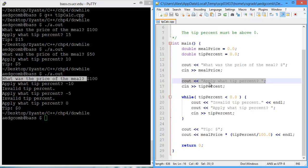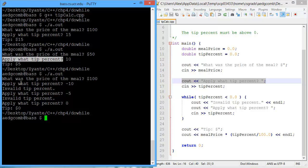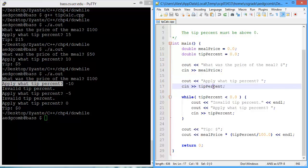Next, the program asks the user to apply what tip percent. And we saw that as the second line of each of the programs. Apply the tip percent. And the user inputted value is stored into tip percent.